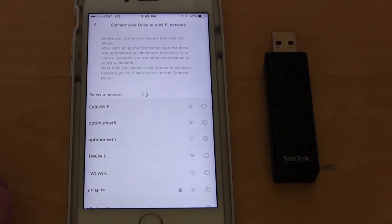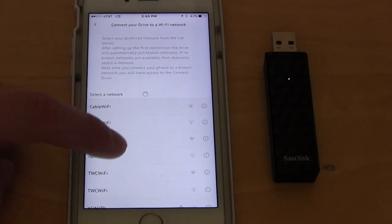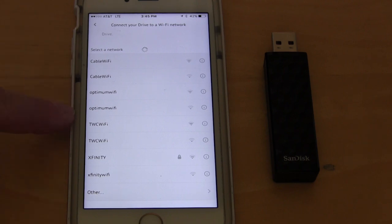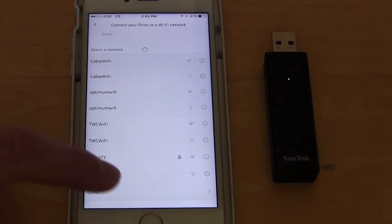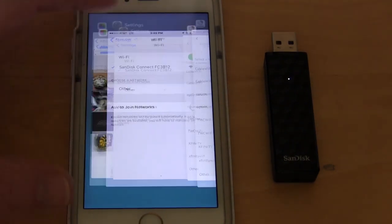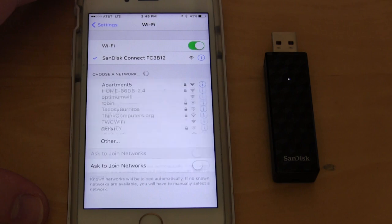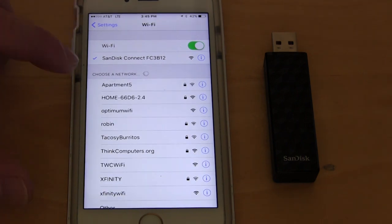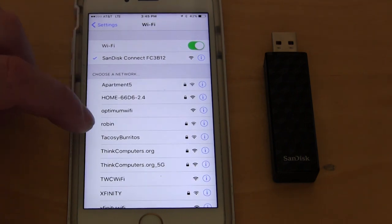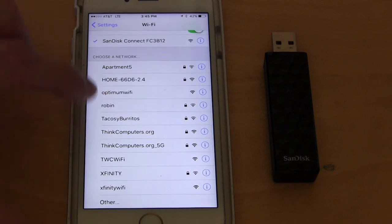This can be really annoying, especially if you're just trying to connect to your home network. You can see what's listed here, like these cable wifi, optimum wifi, all that kind of stuff. But if I go into my settings and we bring up here, apartment five, home, Robin, this burritos one, all the think computers ones, those are all in this building. And what's interesting, if we go back here, you can see the burritos did show up, but that apartment five and Robin do not show up for whatever reason.